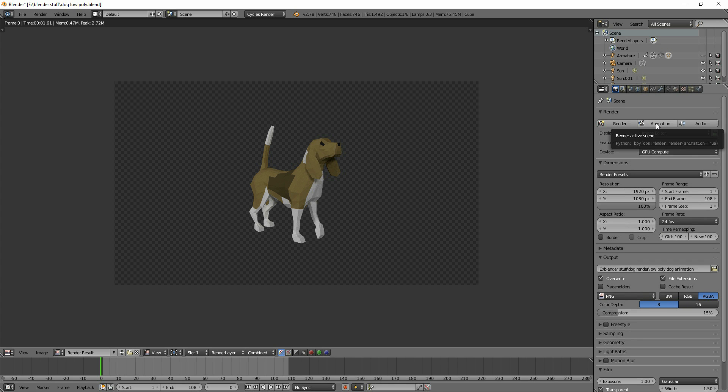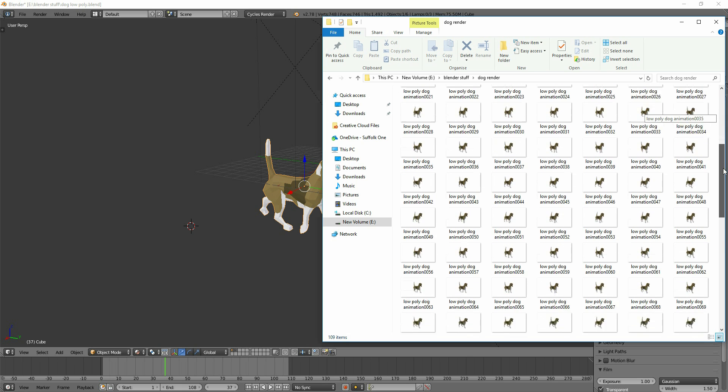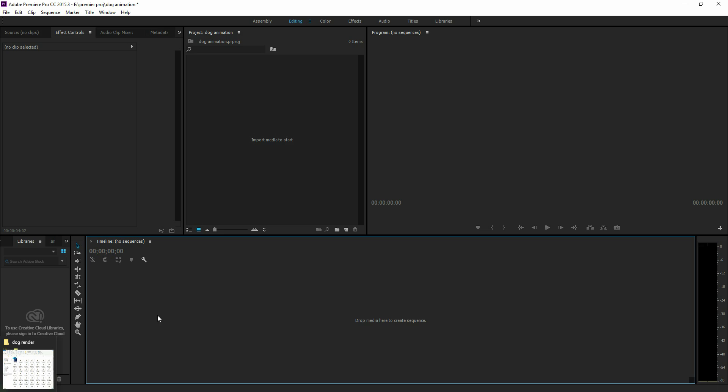I've already done this, so I'll show you the result. There they all are laid out. And now we need to take this into an image editing program.